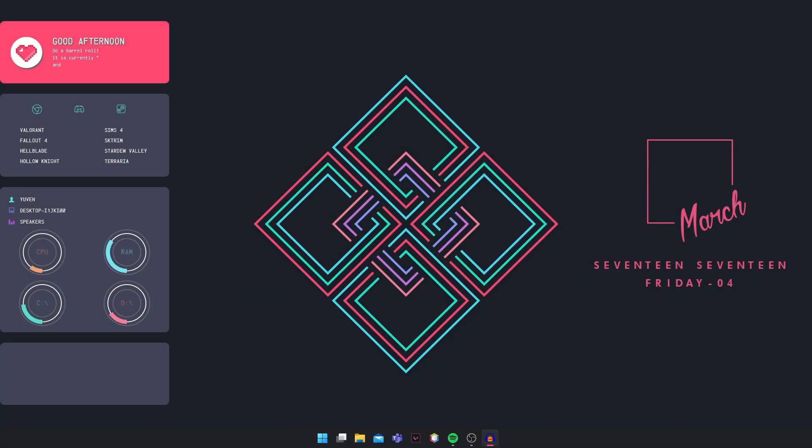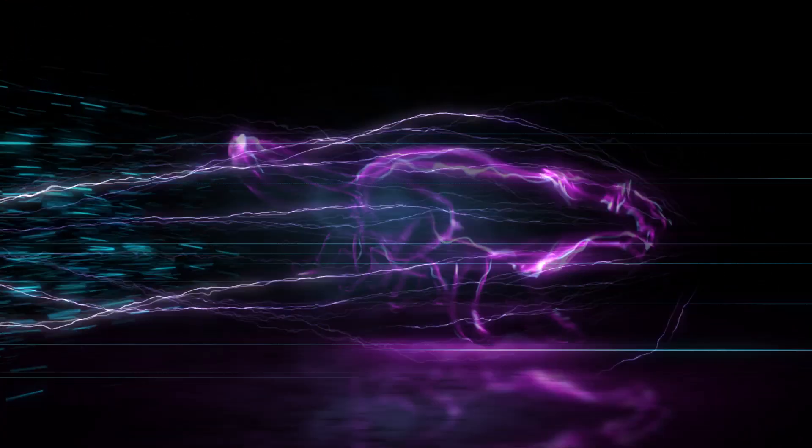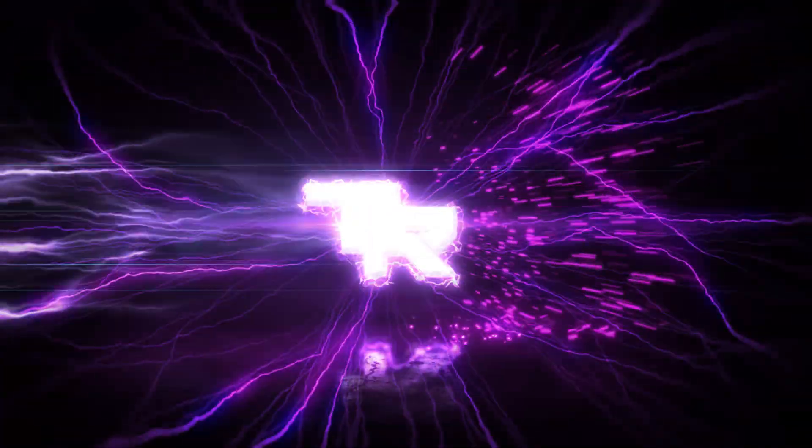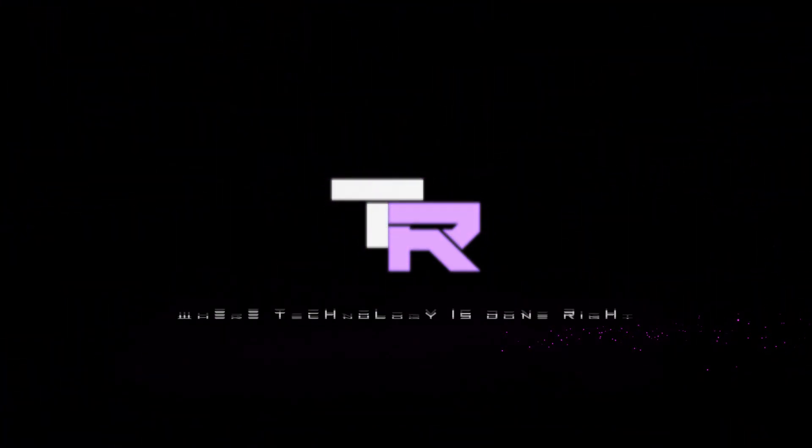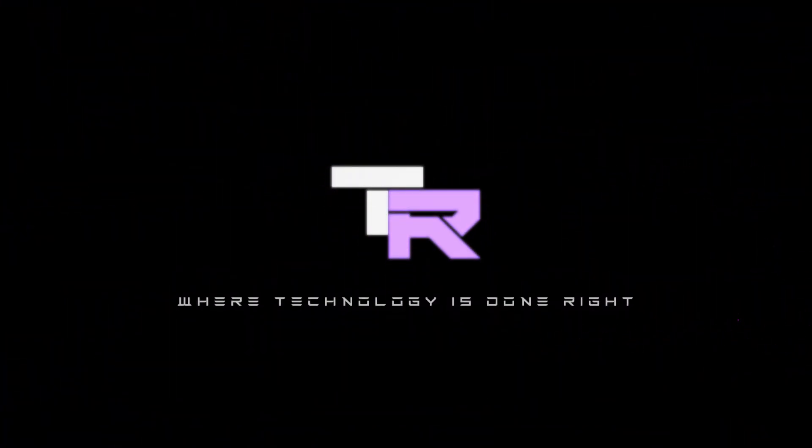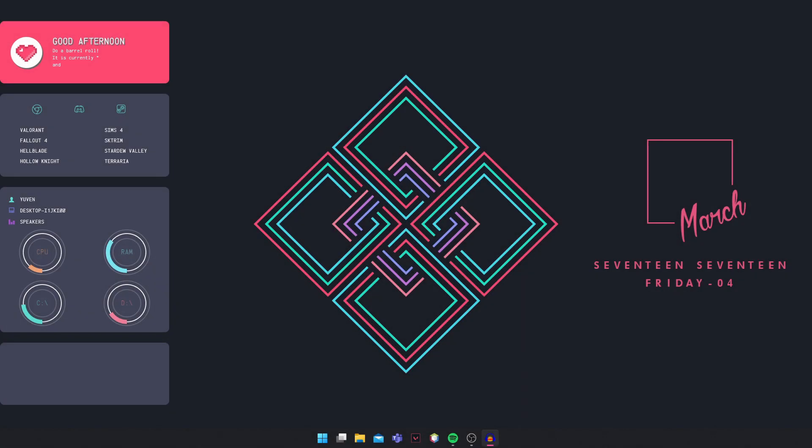Hey guys, my name is Emil and you're watching TechnoRide. What's going on guys, welcome to TechnoRide where technology is done right.